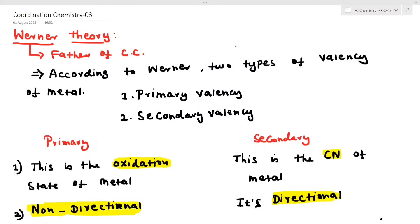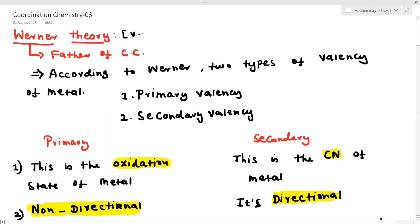Hi everyone, welcome to video chemistry. Today we are going to discuss about Werner's theory, a very important topic. Werner's theory is a very very important topic. The father of quantization is Commissioner Werner.